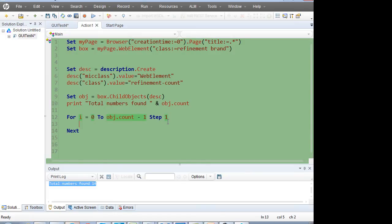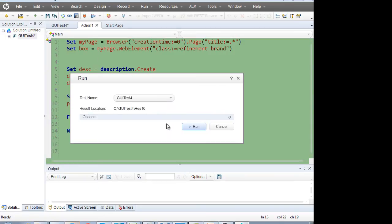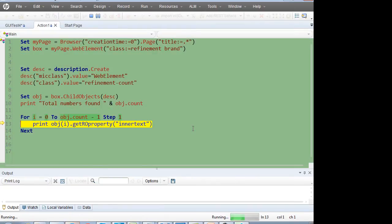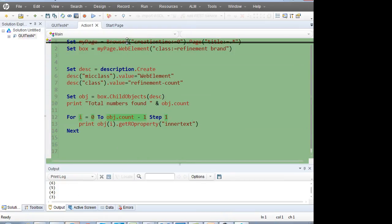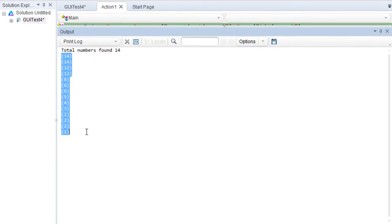You can write: print obj(i) — the ith object — dot getROProperty. Generally in the RO property 'inner text', the text is present. When you run this code, in the output you'll see that total numbers found are 14 and it is printing all the numbers. Now you need to add up these numbers but you need to remove the brackets first.